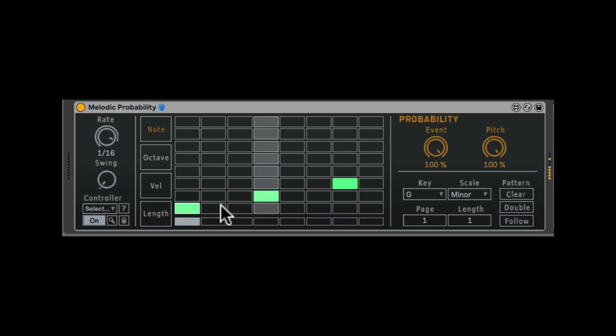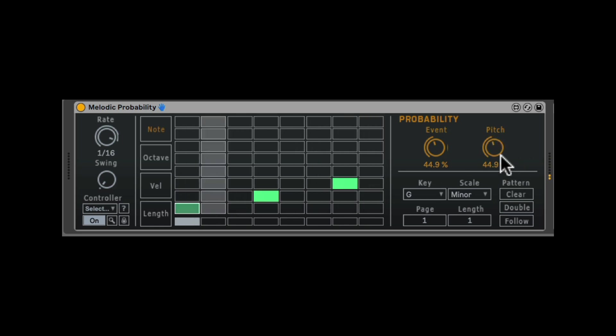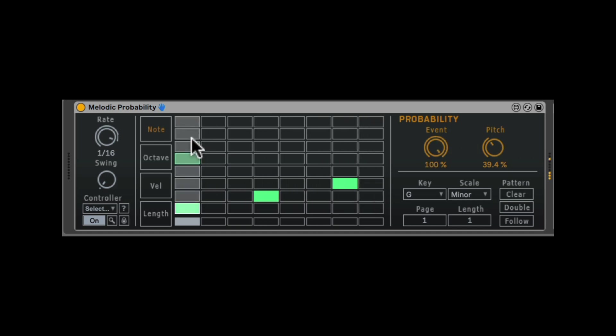And then for each note, we have the probability of it actually triggering. So now it's triggering sometimes and sometimes not. And also the pitch, if it's going to be something different than the selected pitch. Let's put event all the way so we can hear the pitch. So now it's randomizing. 70% is going to randomize.